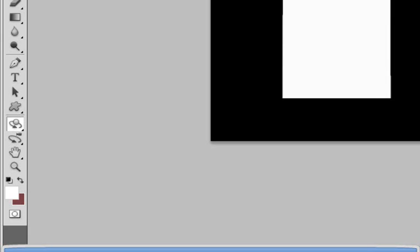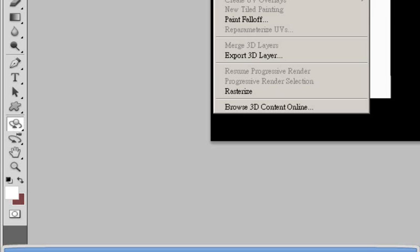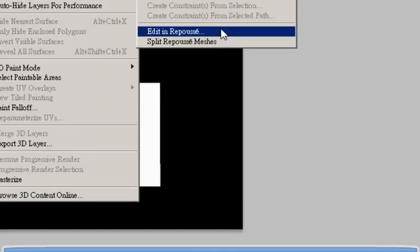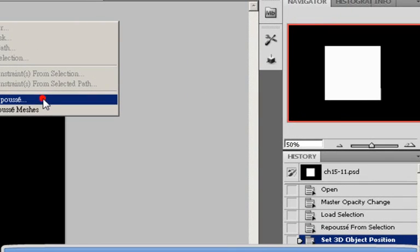And now if you feel like you left out something or there's something else you want to change, you simply go back to 3D, repulse, and edit in repulse.